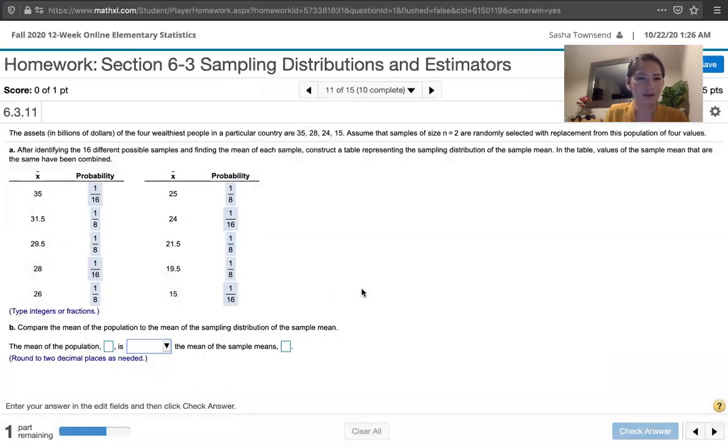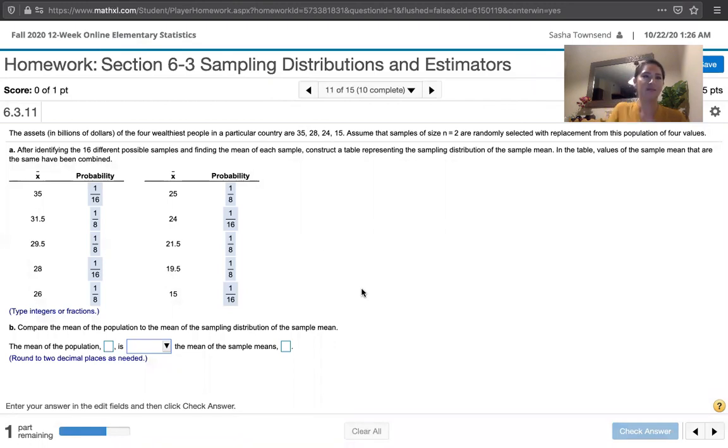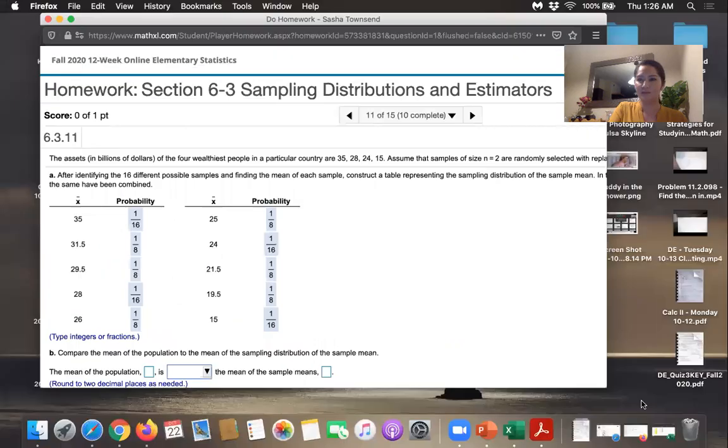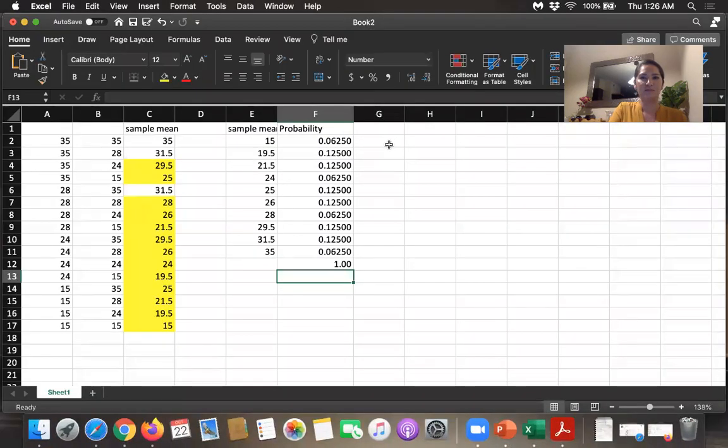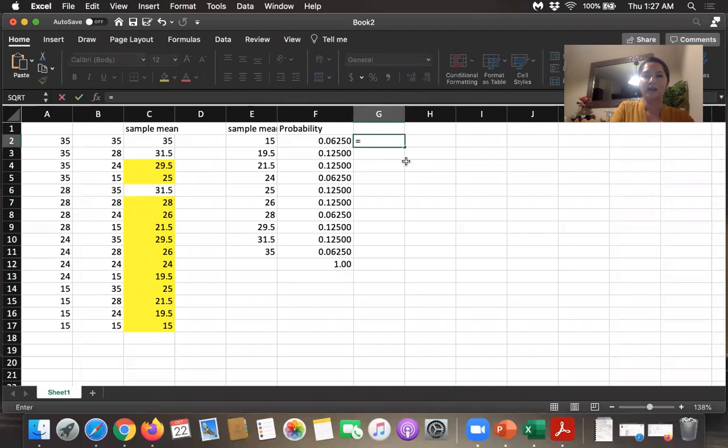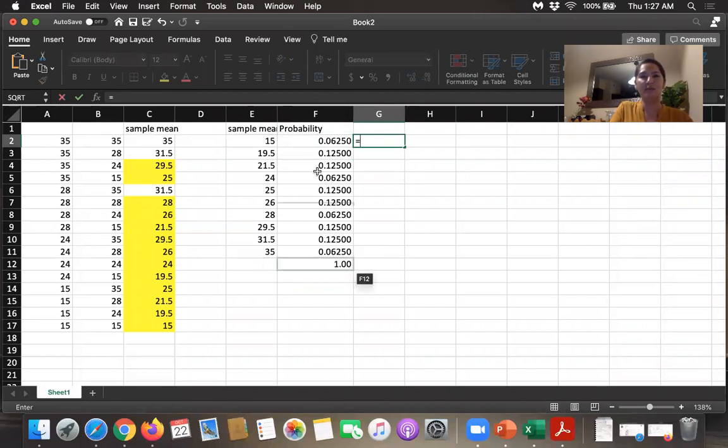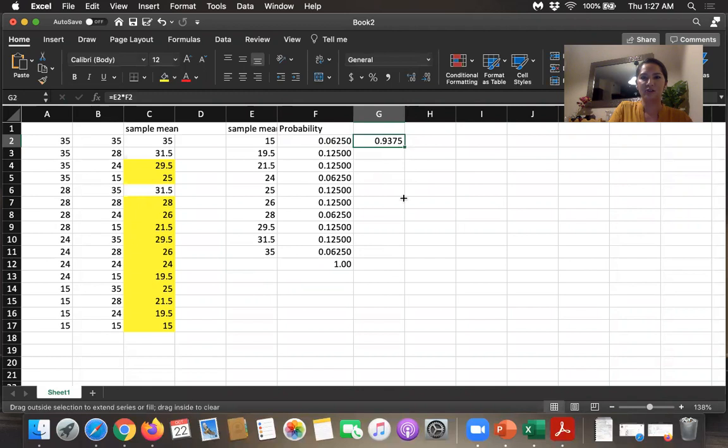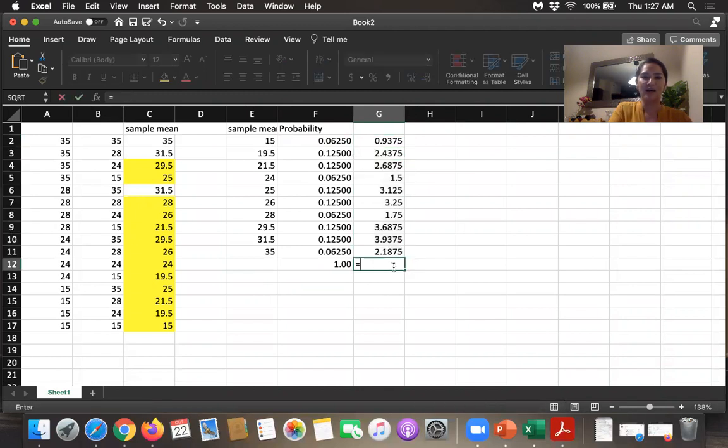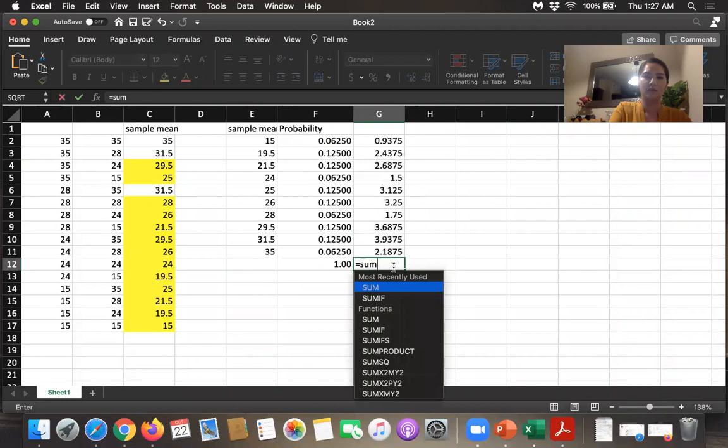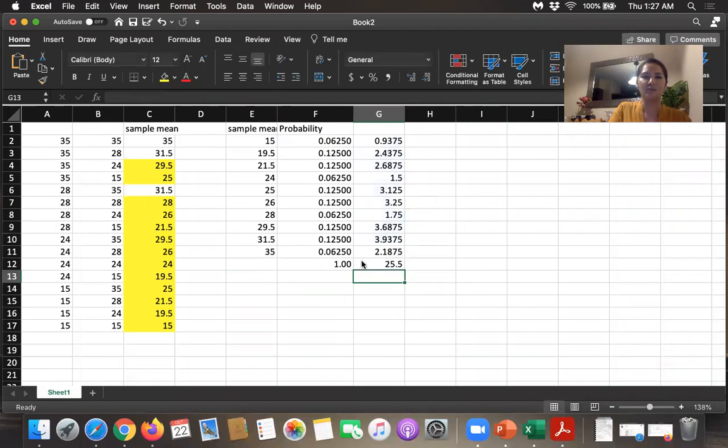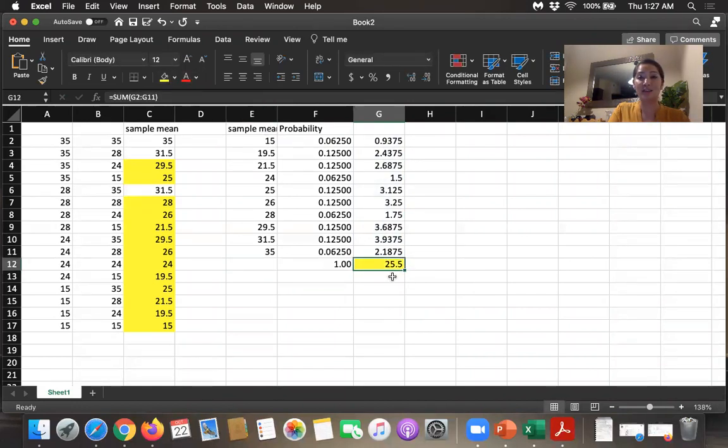And then it says, compare the mean of the population to the mean of the sampling distribution of the sample mean. In order to find those, I will use Excel again. So to find the mean of the sampling distribution, we're going to take each of these sample means and multiply by the corresponding probability. So I'll do that times the probability I've got there. And I'll drag and drop. And then I want to add those up. That is the definition of the mean for some variable when you have its probability distribution. So it looks like the mean is 25.5.